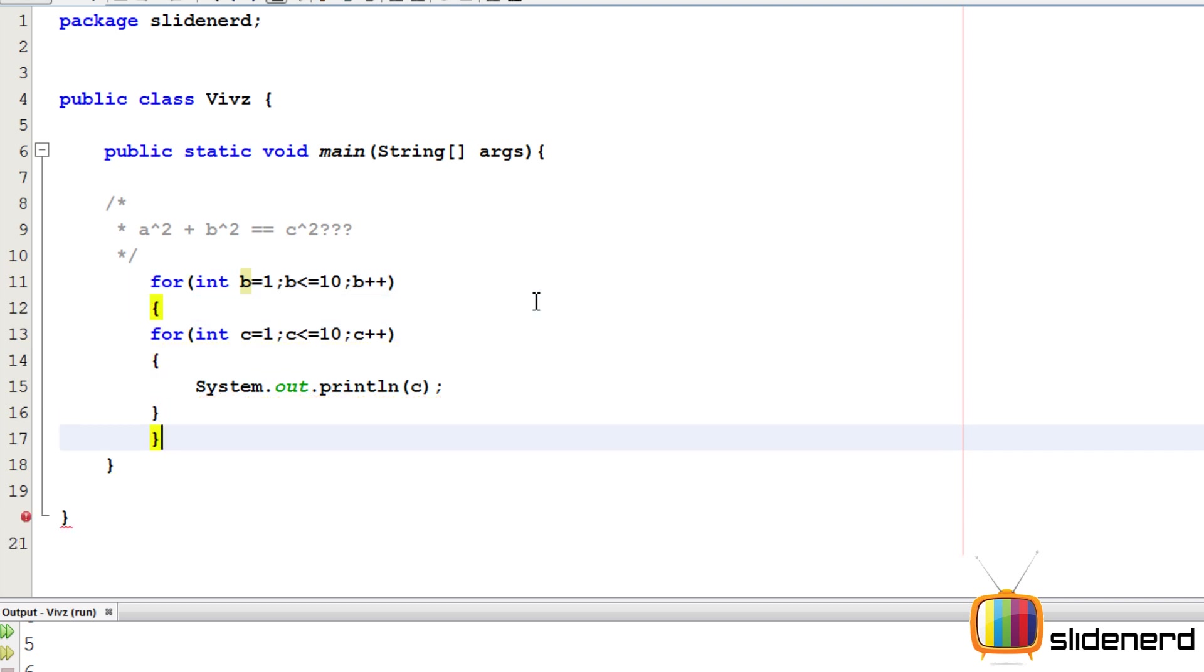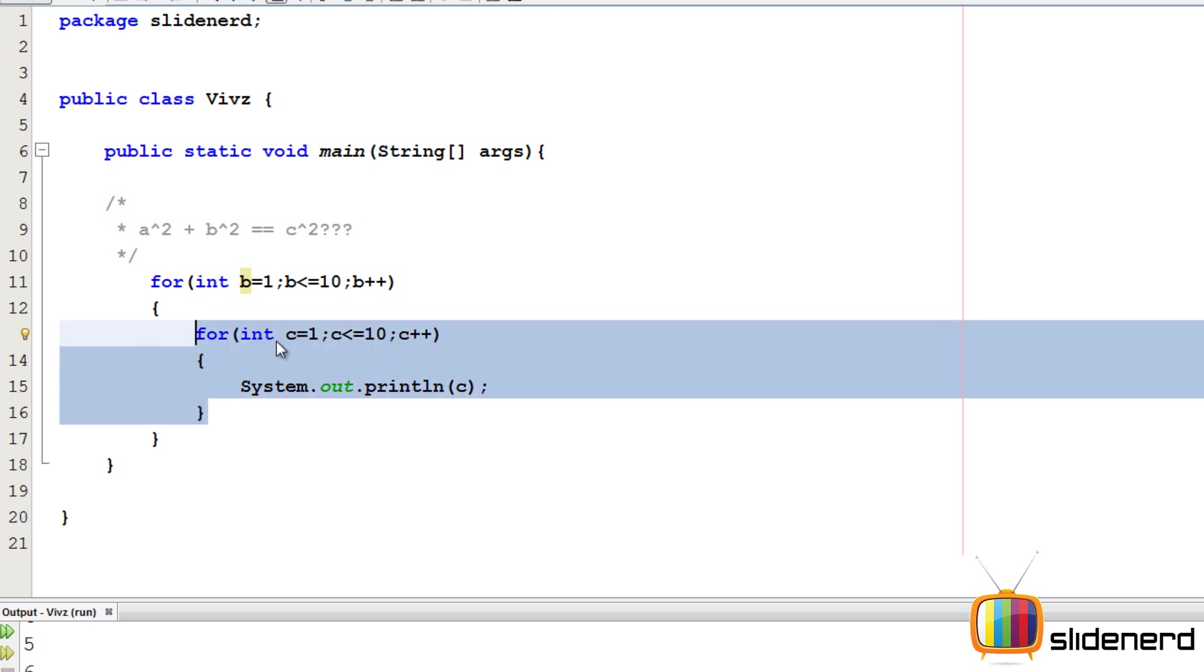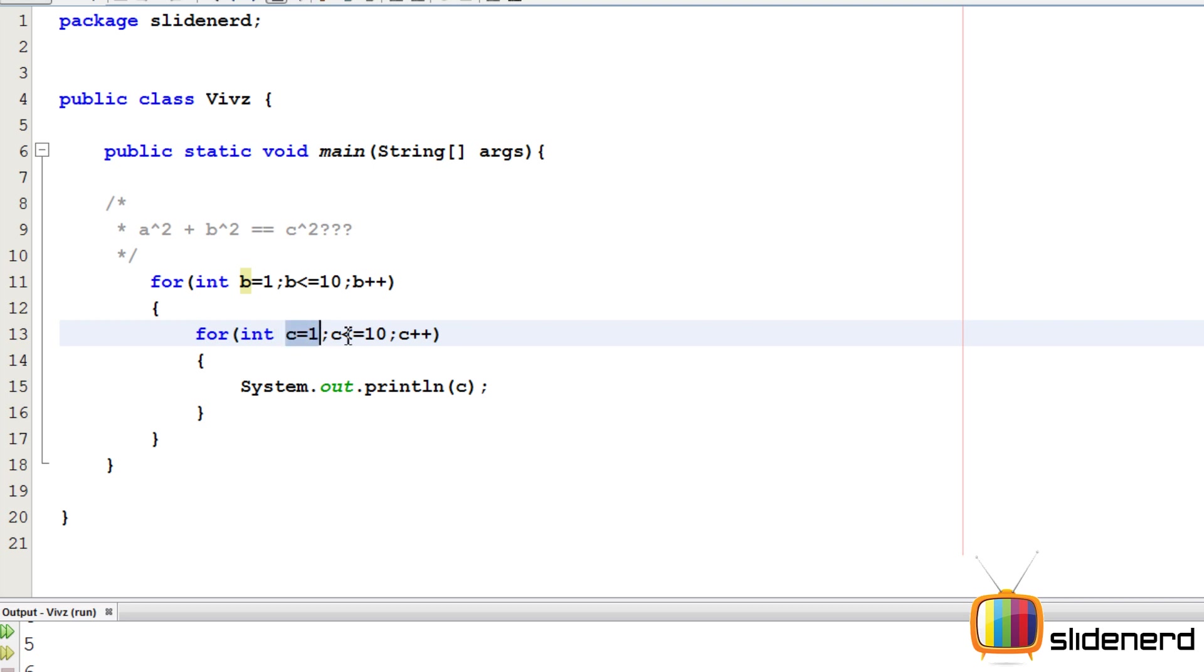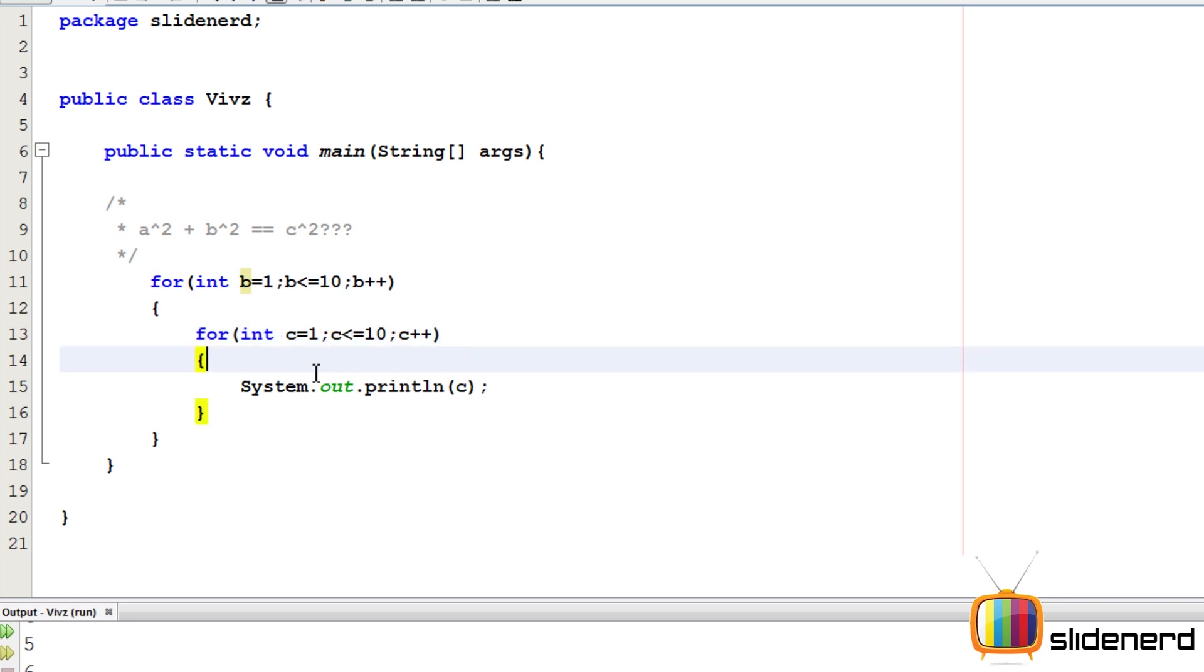For that, I'm going to put the for loop of C inside the for loop of B. Remember, B is 1, C is 1 to 10. B is 2, C is 1 to 10. B is 3, C is 1 to 10. You get the point.